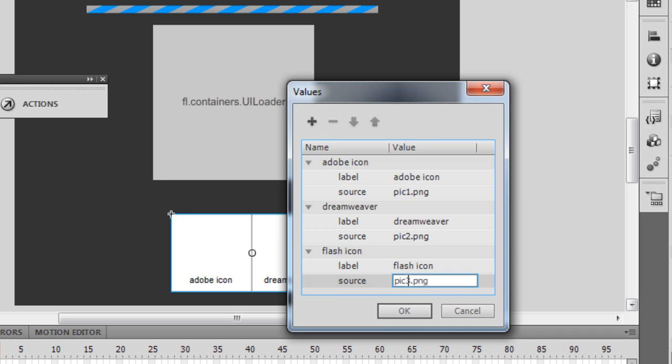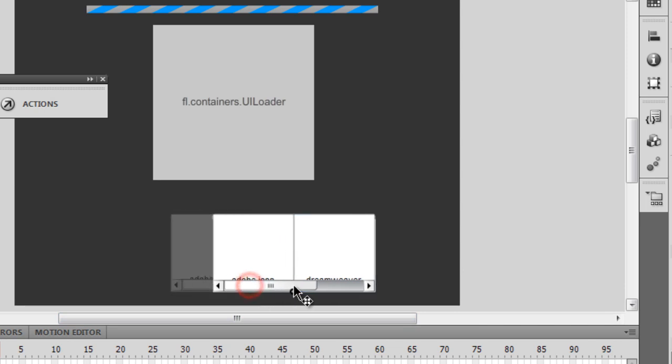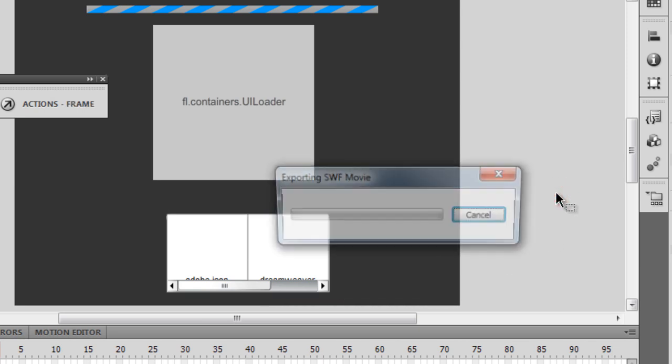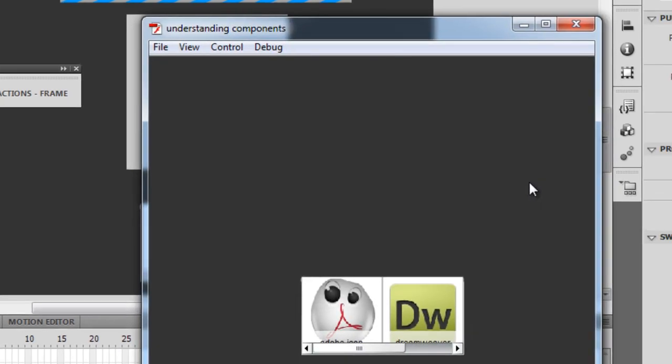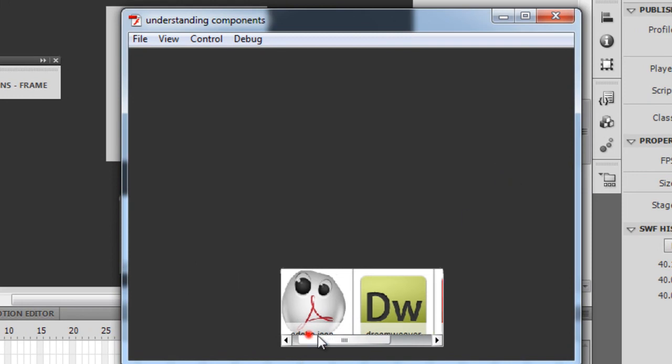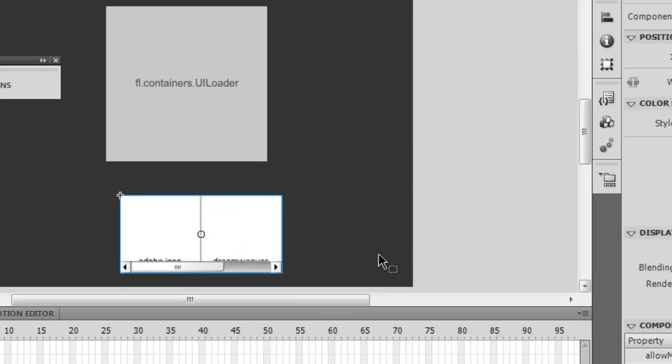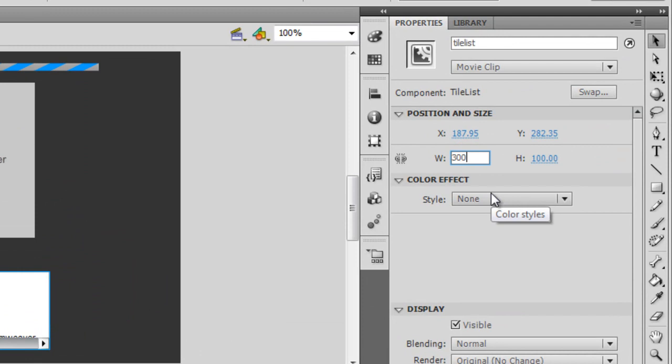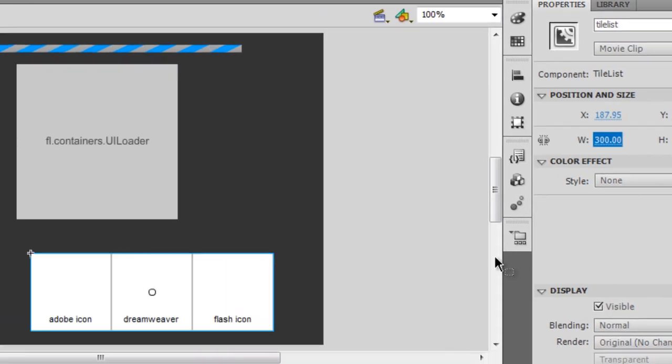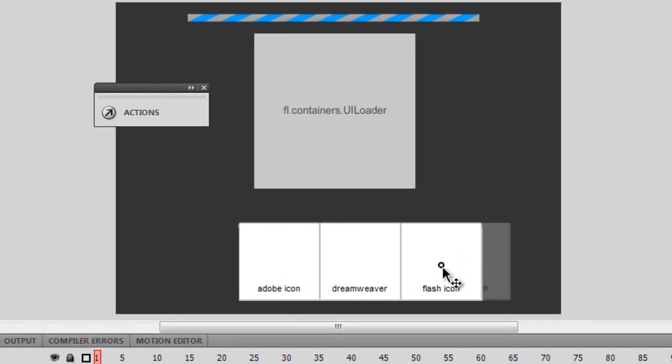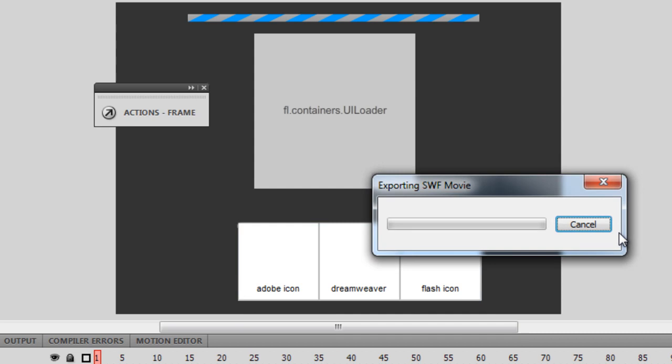I'm going to click on the plus icon and the source will be pic3.png. This picture is lying on the hard disk. UI loader is used to load external assets like SWFs and images. Then I'm going to say OK. Since I've included a third picture, if I don't increase the size I get this scroll bar. I wouldn't want to have this scroll bar.